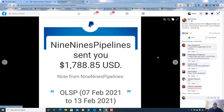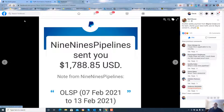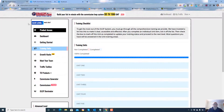This is the commission my upline Neil Moran made this Monday — 7th of February to the 13th of February. He brought me into this system less than a month ago.